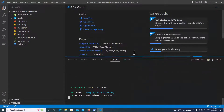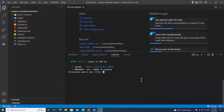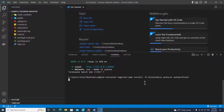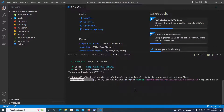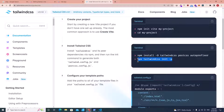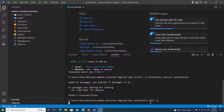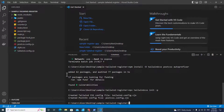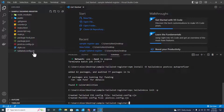We have to stop the dev server first — Ctrl+C and then Y. Then paste the command over here. After the installation is done, you have to copy the next command and execute it in the project. Paste it and hit Enter — it will create two files: tailwind.config.cjs and postcss.config.cjs.